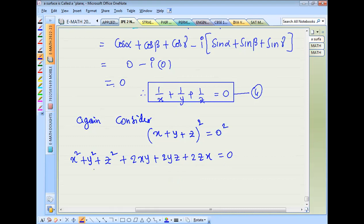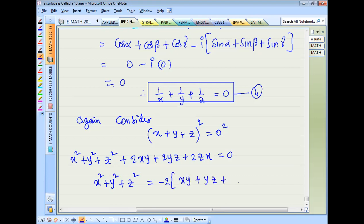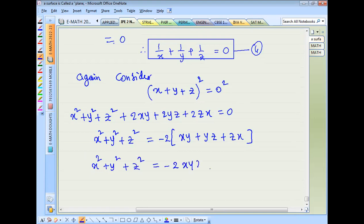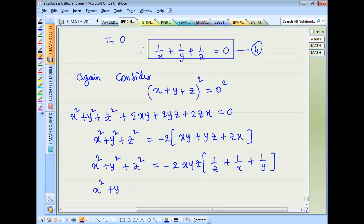So X squared plus Y squared plus Z squared equals minus 2 of XY plus YZ plus ZX. Taking XYZ common, and using equation 4 which gives 1/X + 1/Y + 1/Z = 0, the bracket equals 0. Therefore X squared plus Y squared plus Z squared equals 0.